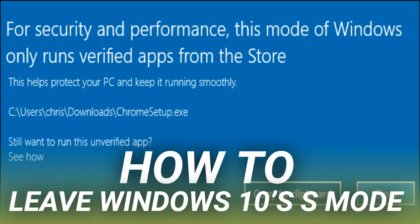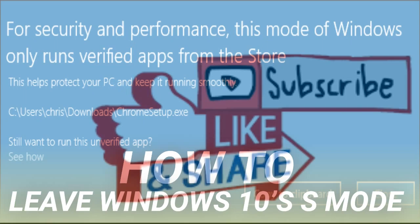Windows 10 in S Mode is just a special mode of the normal existing editions of Windows 10. So, for example, your PC either came with Windows 10 Home in S Mode or Windows 10 Professional in S Mode. When you leave S Mode, you will be using a standard edition of either Windows 10 Home or Windows 10 Professional, depending on which edition your PC came with.